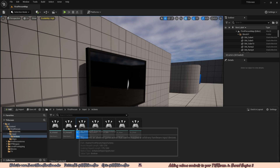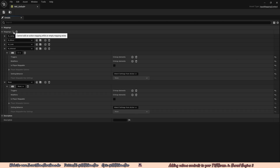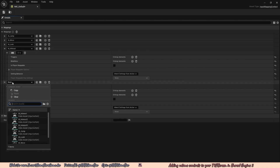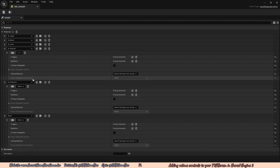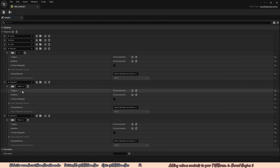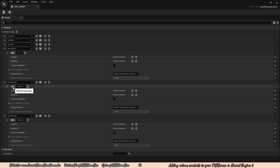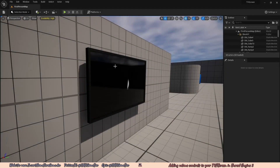Now that we have both new IAs, we need to add them to the Input Mapping Context. Go to Input, IMC_Default, and add the new input actions. Under Mappings, click plus, then click None on the new mapping and change it to IA_Interact2. Add another mapping and change it to IA_Interact3. Under each mapping, click the keyboard icon and press a key — I'm binding R for lower volume and T for upper volume. Save and close.